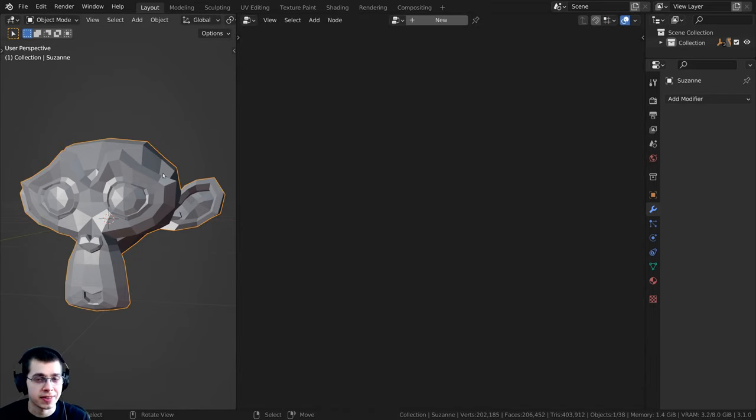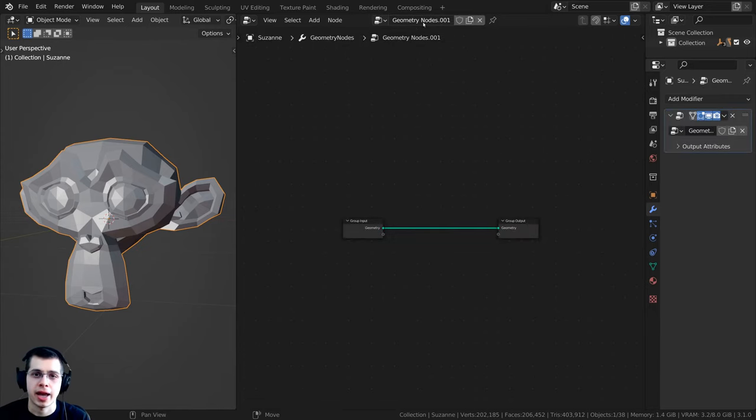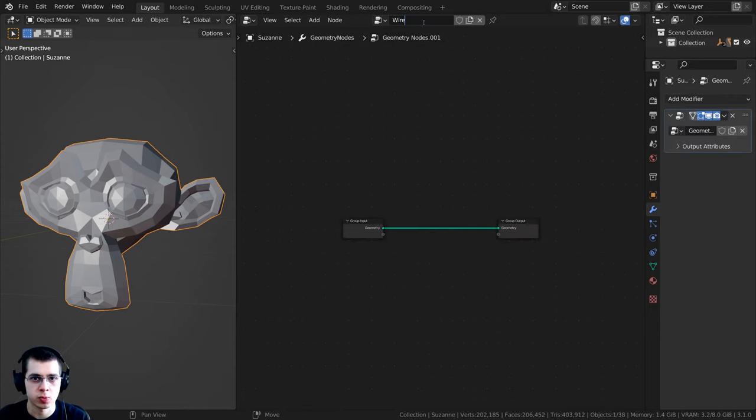Select the object that you want to add the wireframe to, then click on New. That's going to add geometry nodes, and I can just call this 'wireframe'.